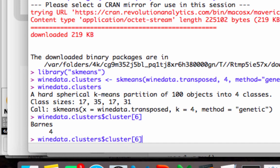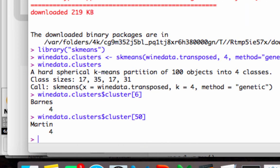And we can do that for any one of our rows. It's going to tell us, okay, so Martin was in row 50. He's in cluster 4.